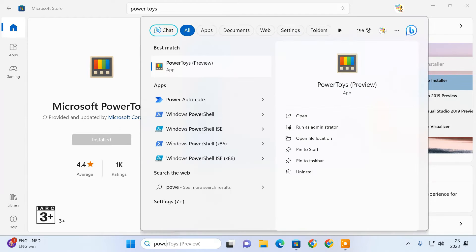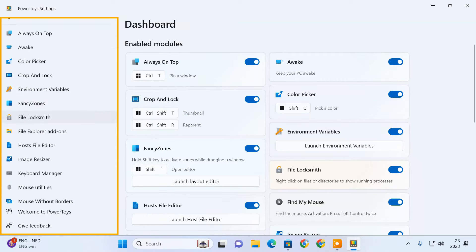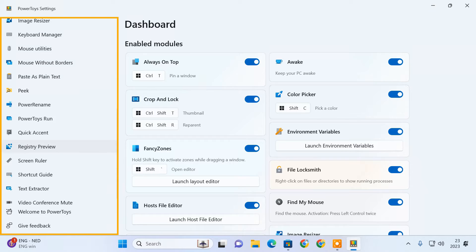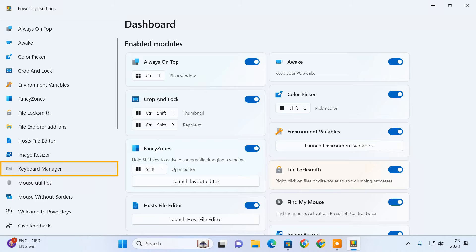After installation, open PowerToys. PowerToys comes with a whole lot of features to help improve your Windows experience. For this guide, we will use the Keyboard Manager. So click on it.